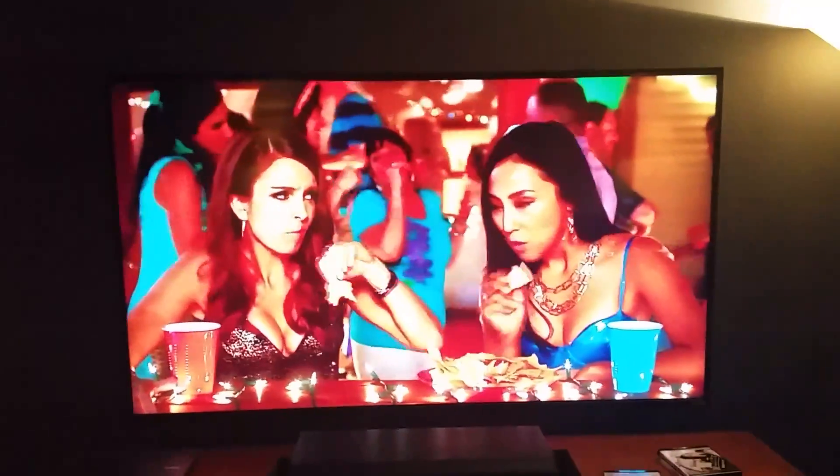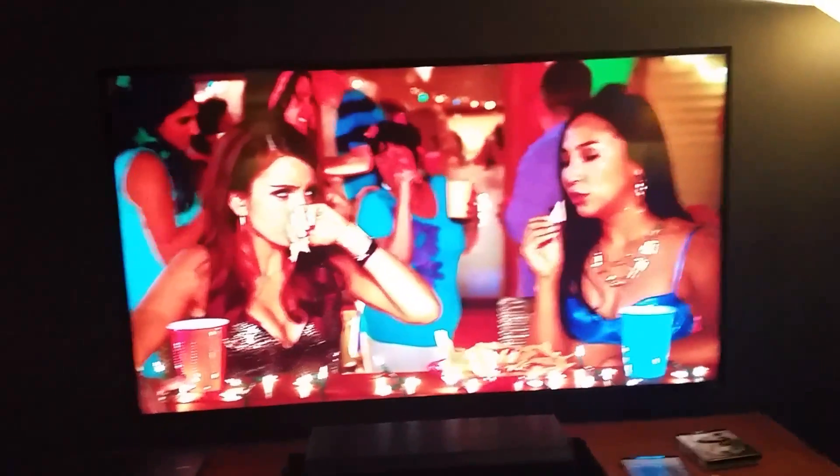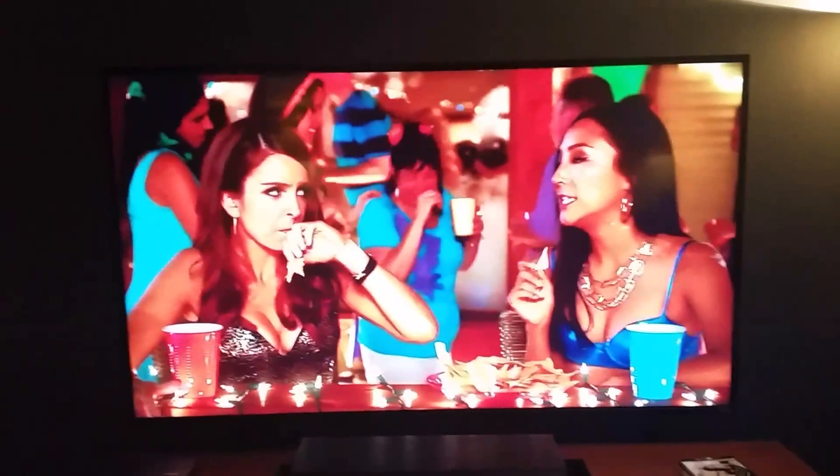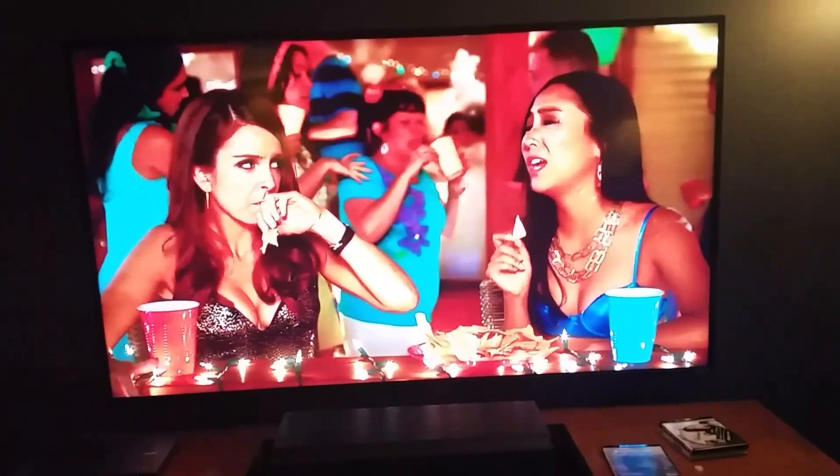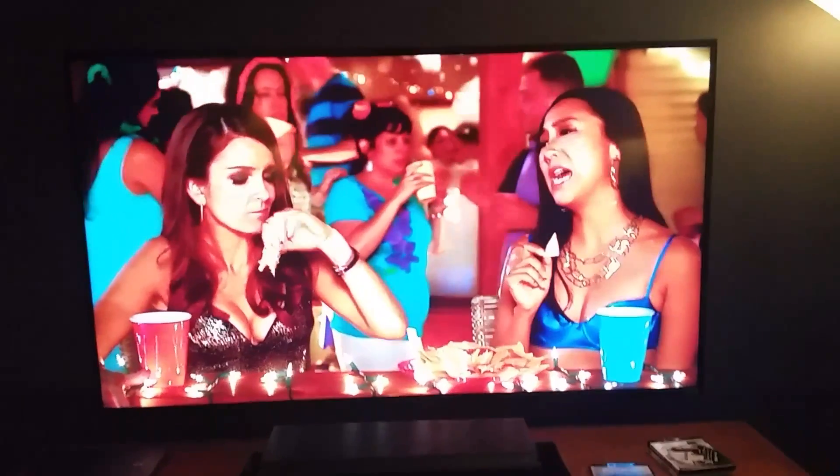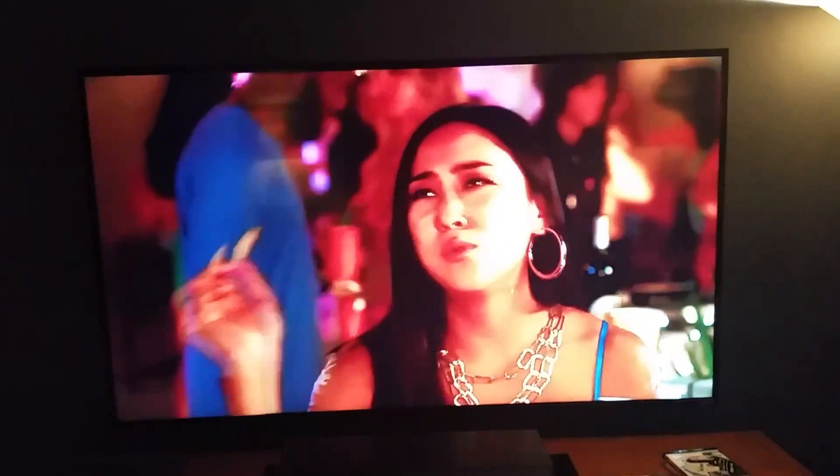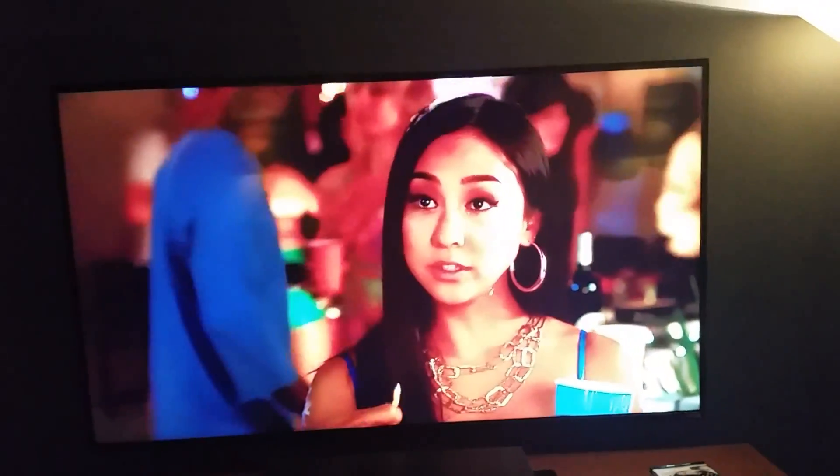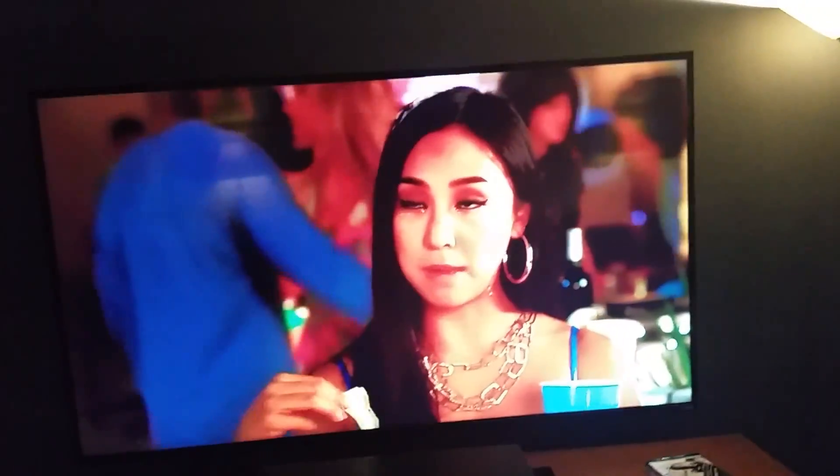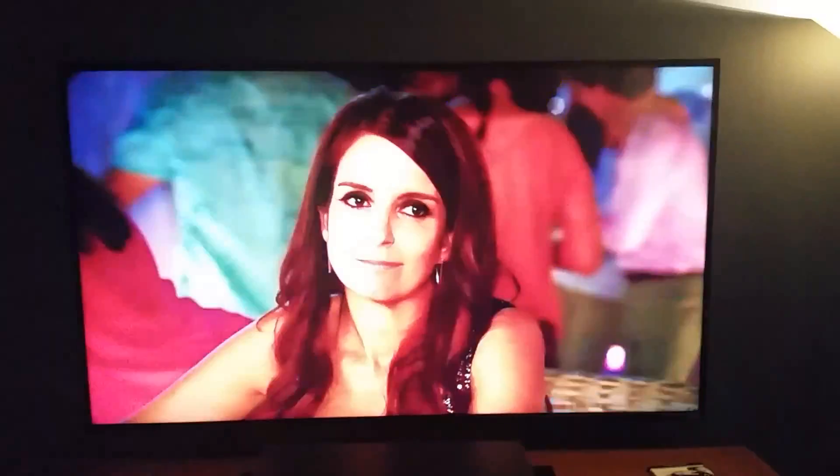So I noticed on the store demo, which I can't pull up because I'm using my phone to record, I'll show a screenshot of that. The store demo of this television would suggest that it actually is HDR compatible.